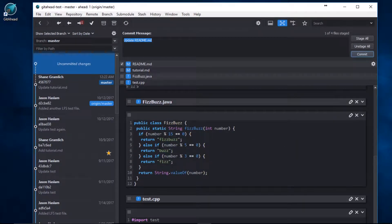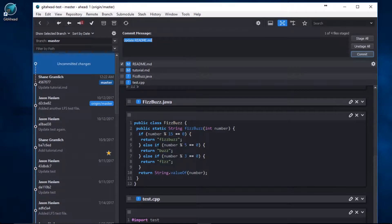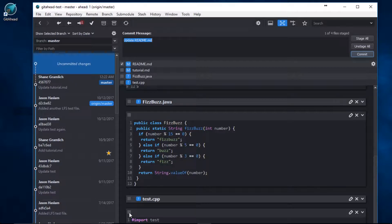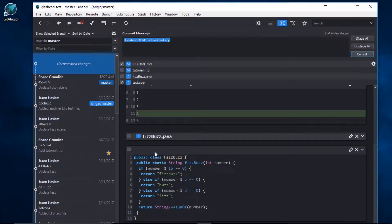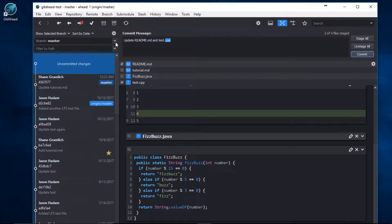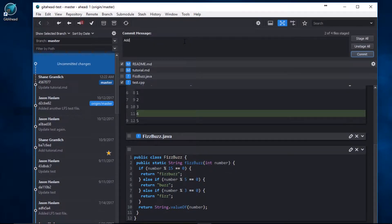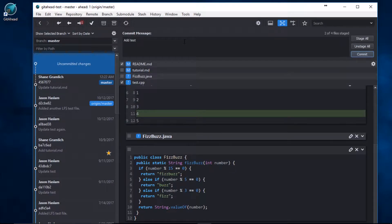Here's my FizzBuzz implementation. And here's my last test hunk. I'll go ahead and stage that as well. I'll update the commit message here. Add test. I'll commit that.